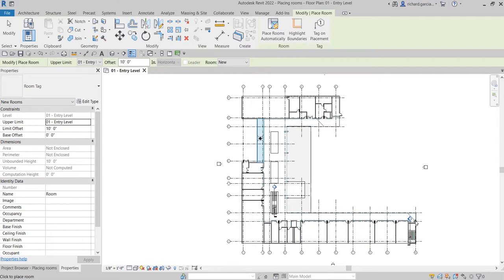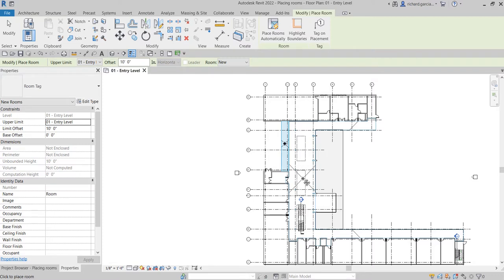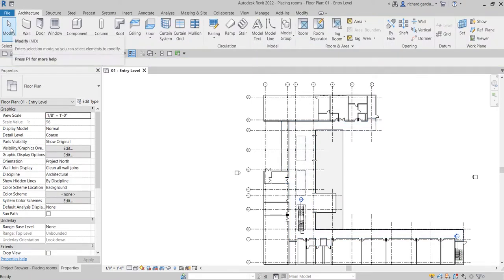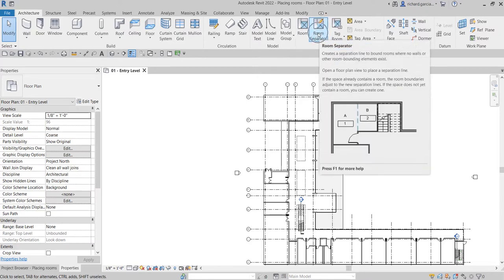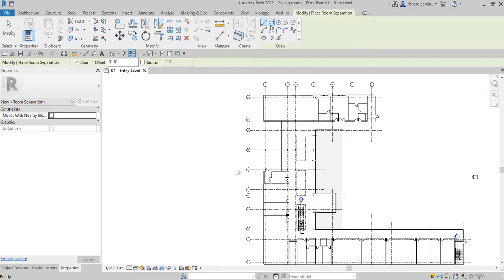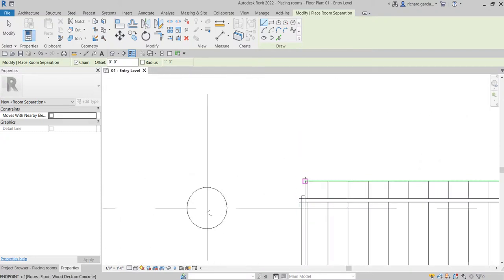I'm going to show you how to divide the room in case it is too large and you want to specify another room in that big area. But for now I'm just going to pick another point here to place the room. To divide this big room, I need to use the Room Separator. From the Room and Area panel, select Room Separator, and using the line tool I'm going to separate it.